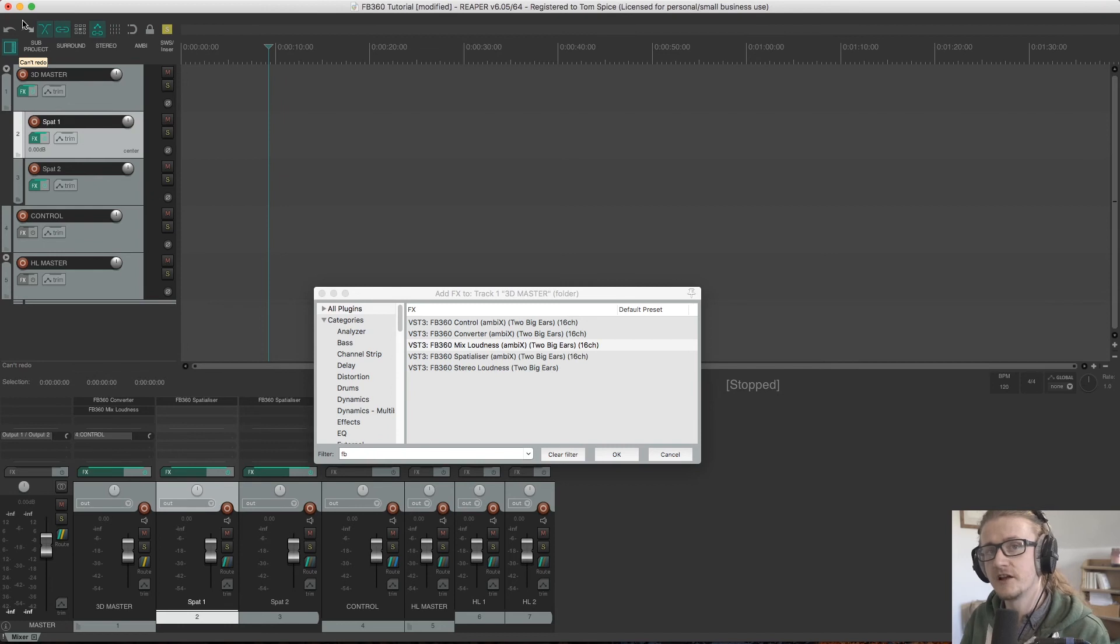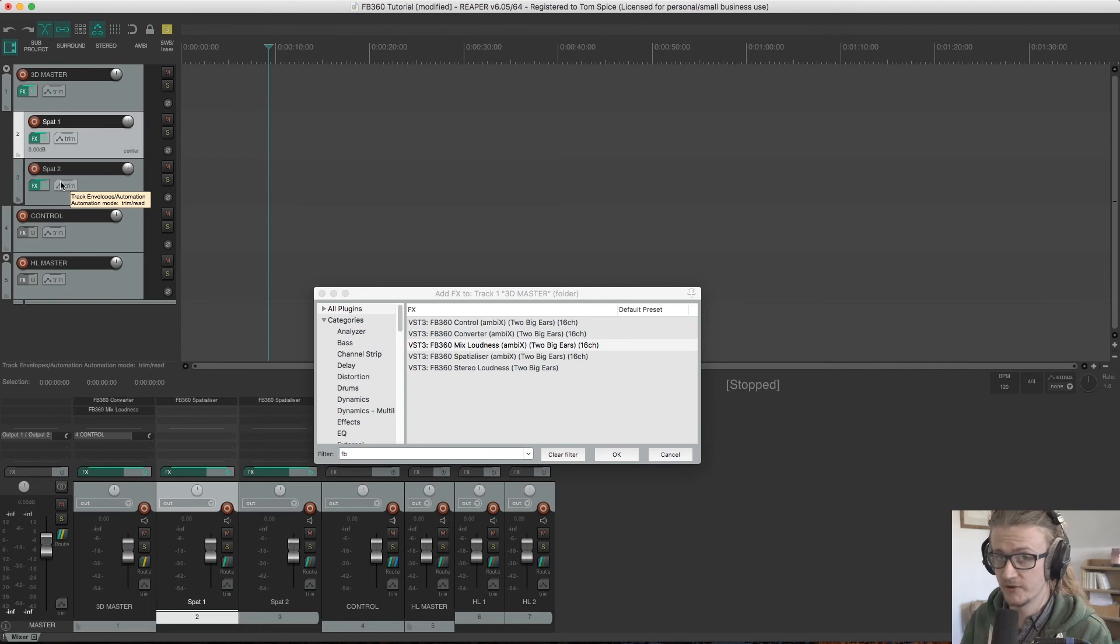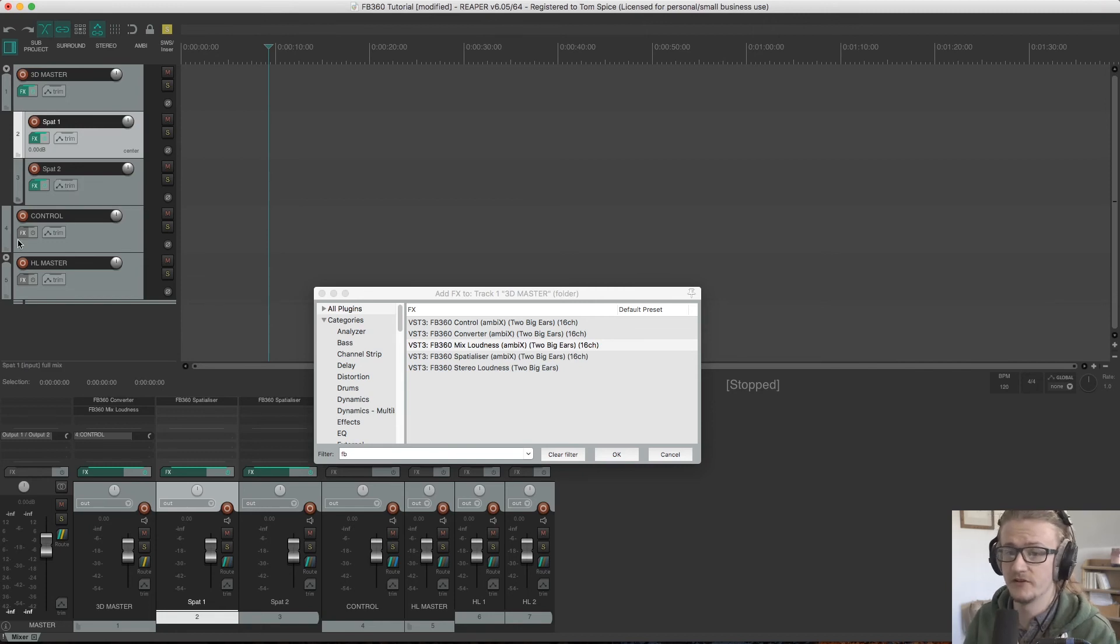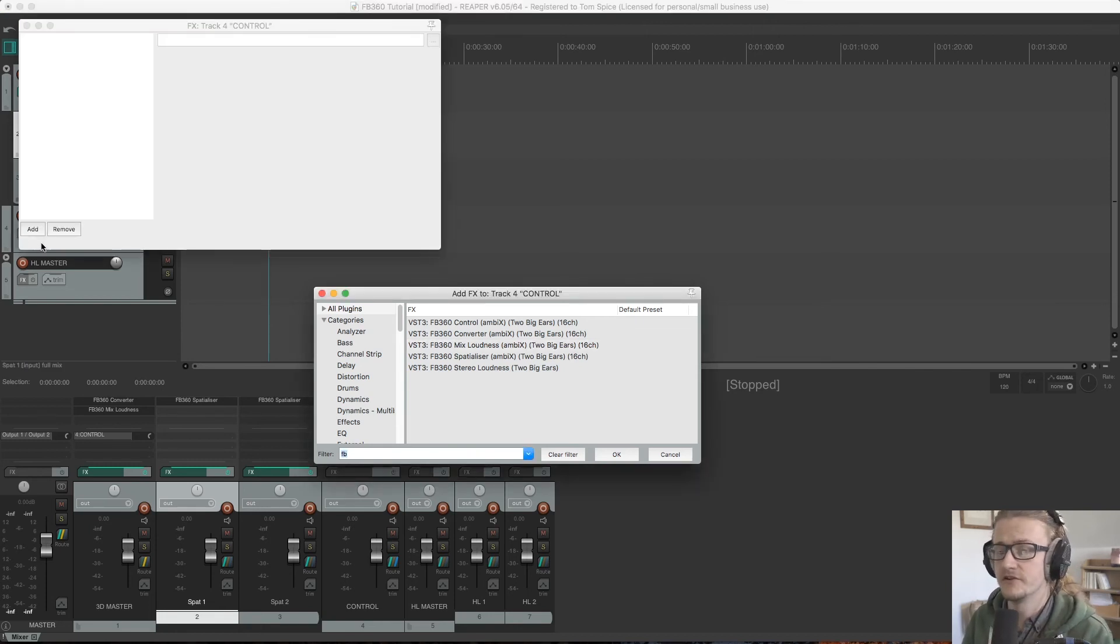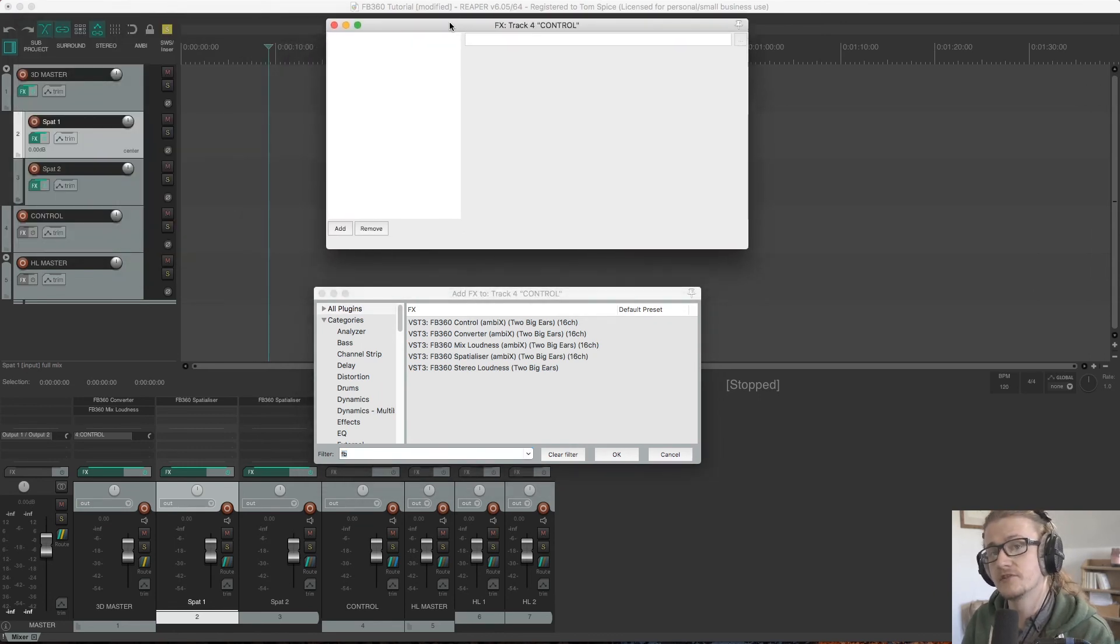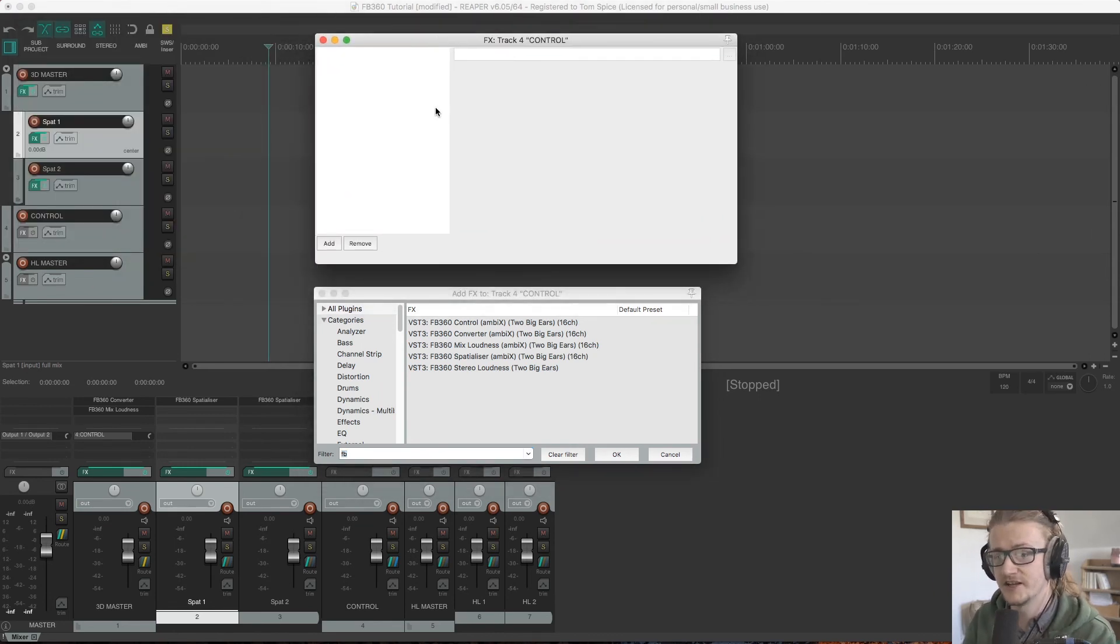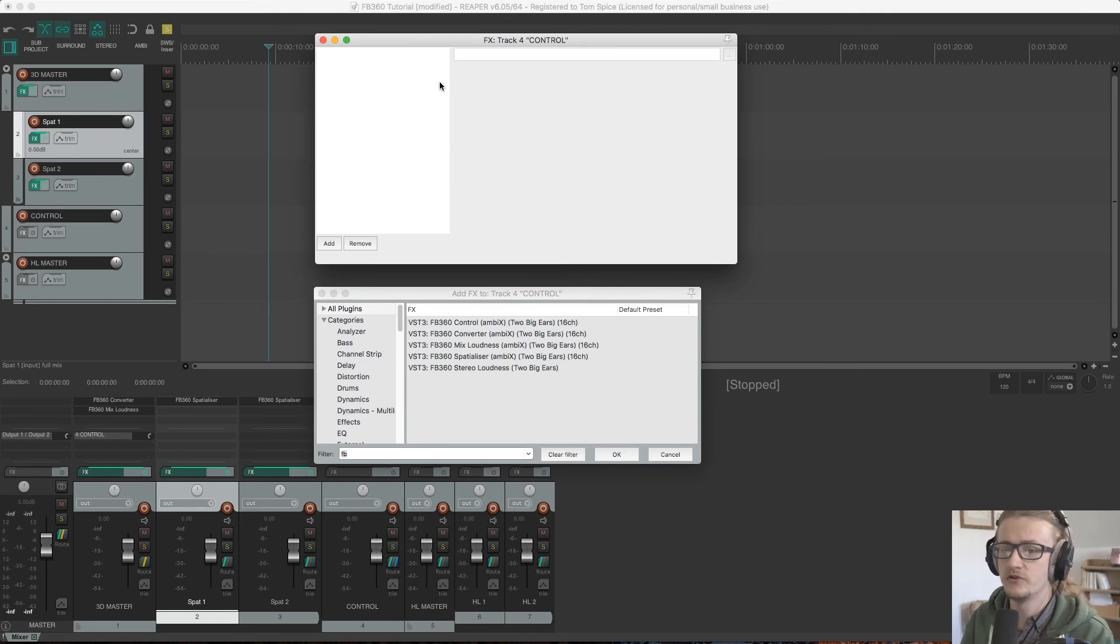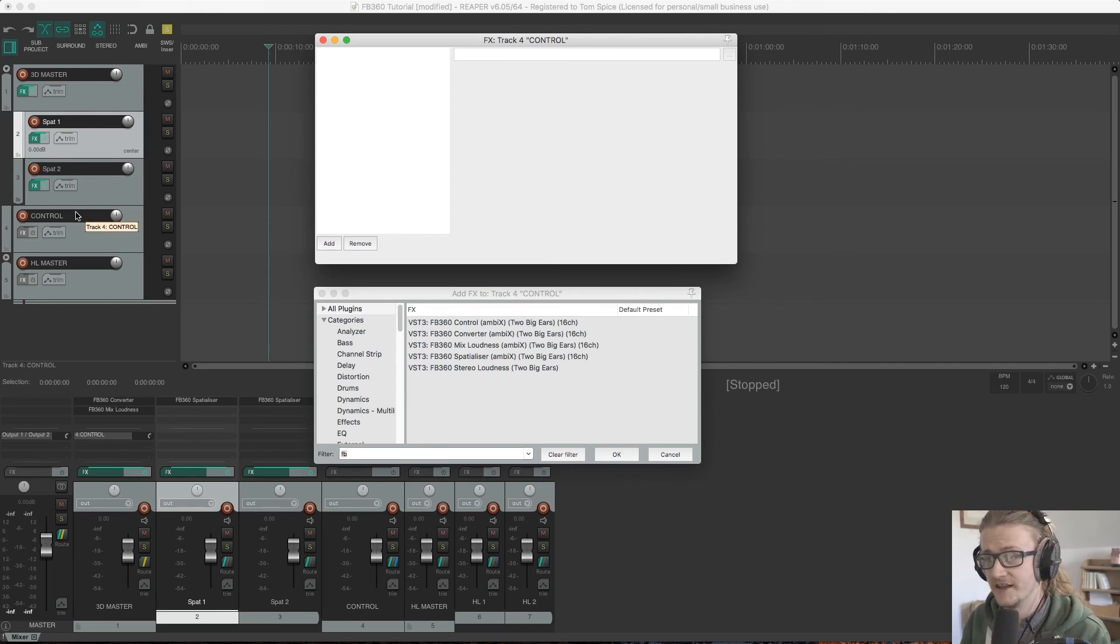All of the spatialized processes need to be done before the control plugin, and any other processing as well, including compression, mastering, all that stuff. That all needs to be done before the control processing. So that's why I'm keeping the control on a separate channel, so that the only thing happening on that channel is the control plugin, and everything is happening before that and being routed to that at the end.